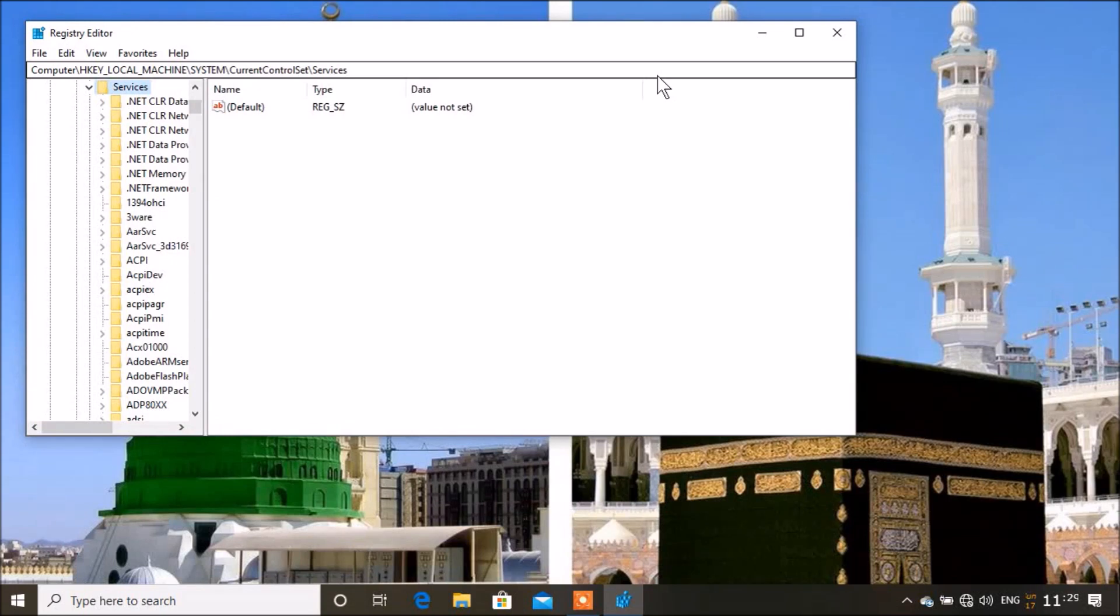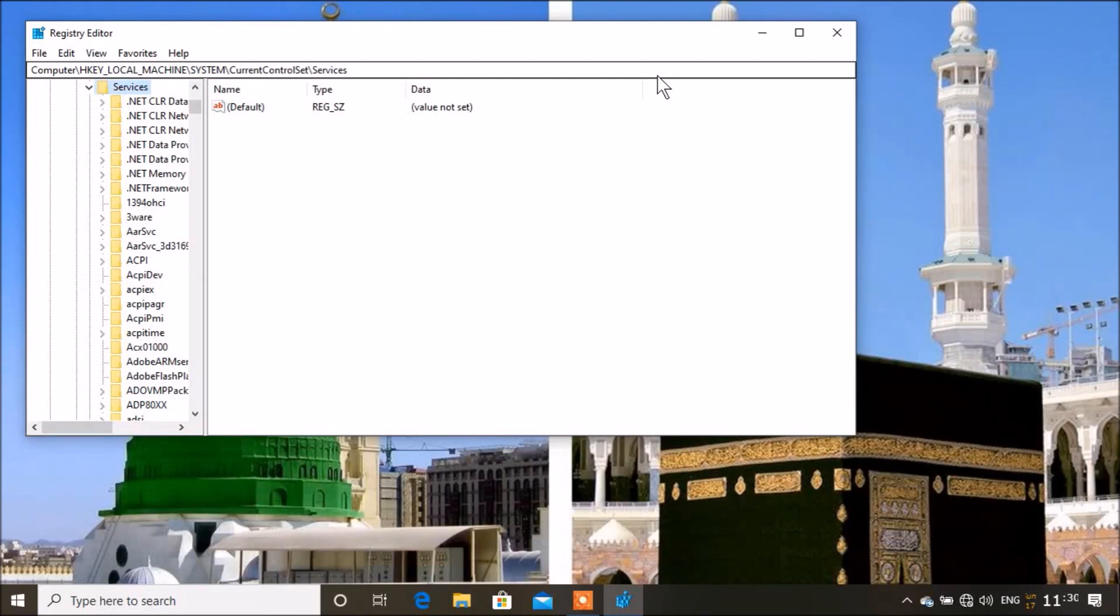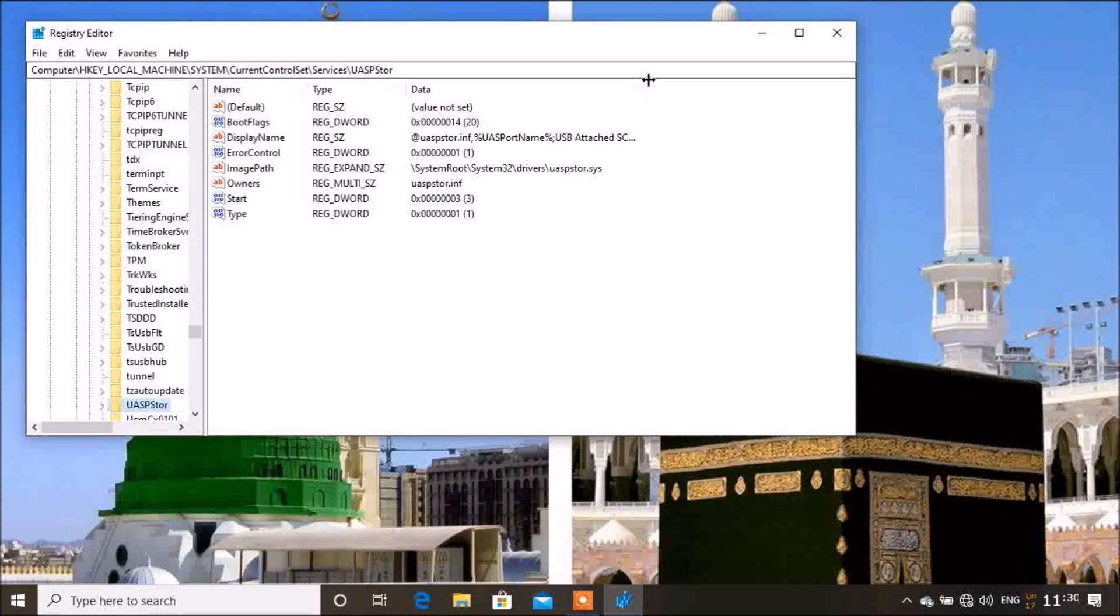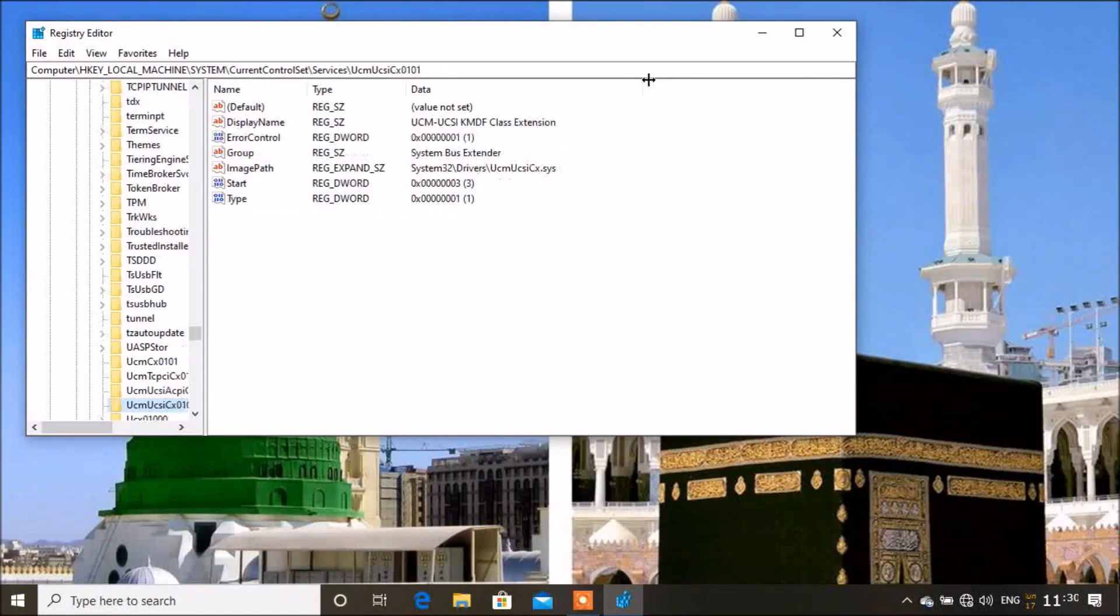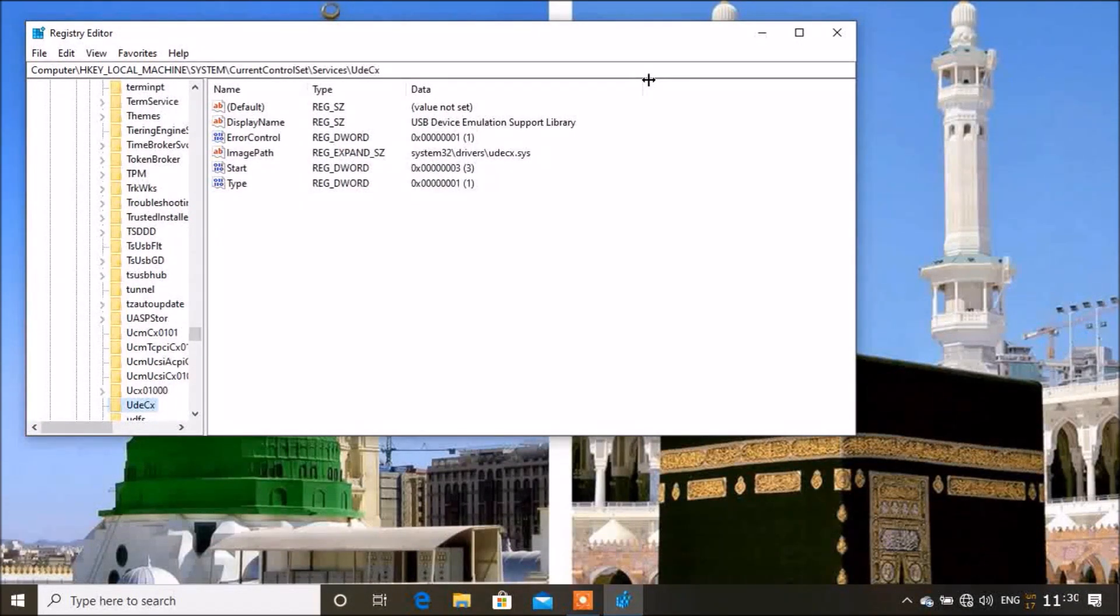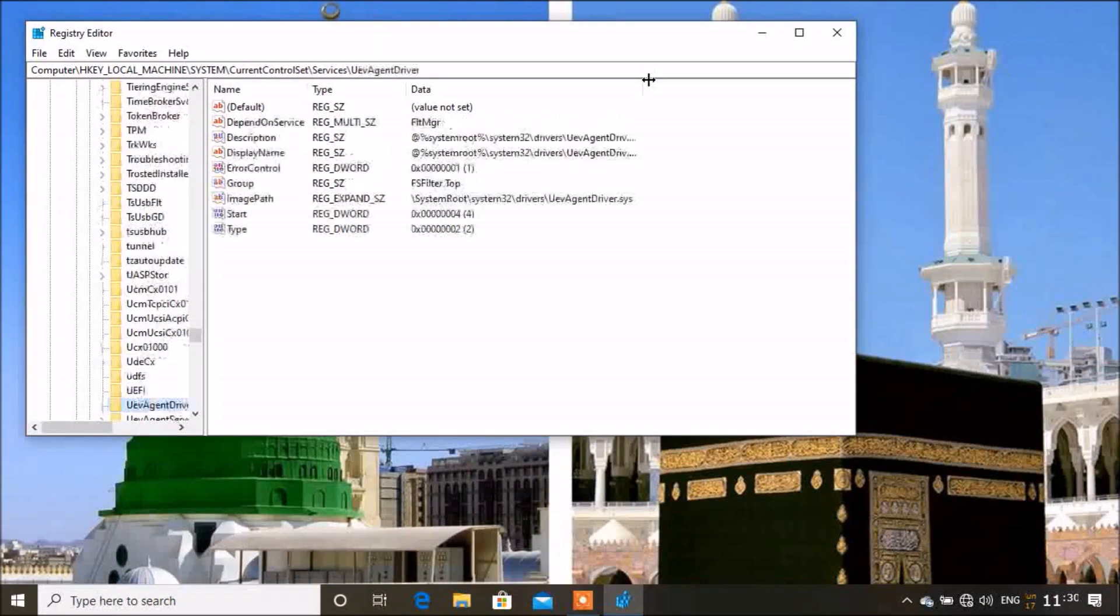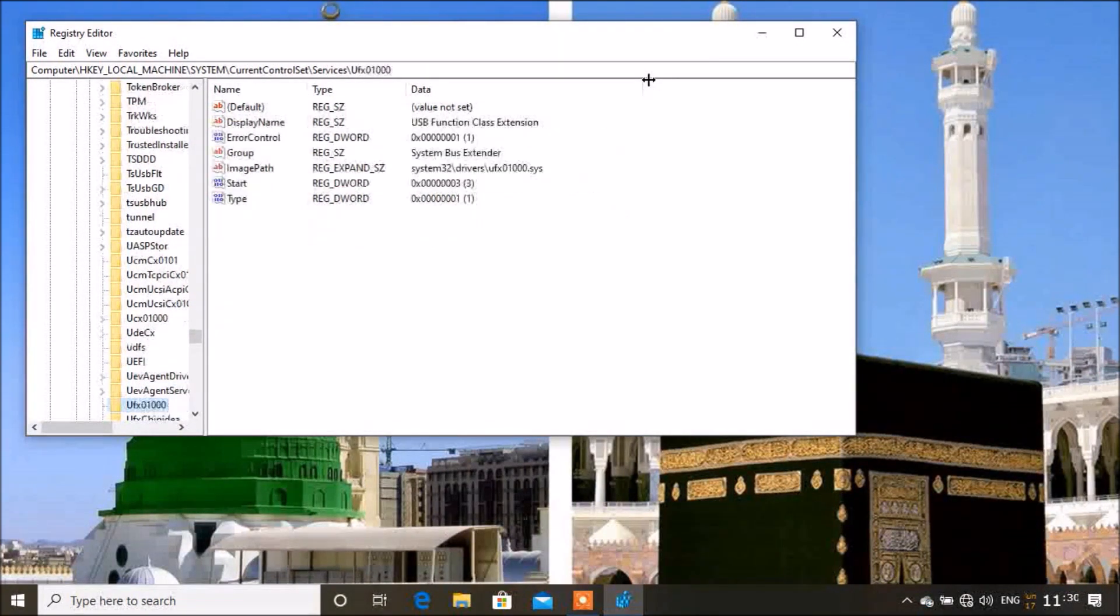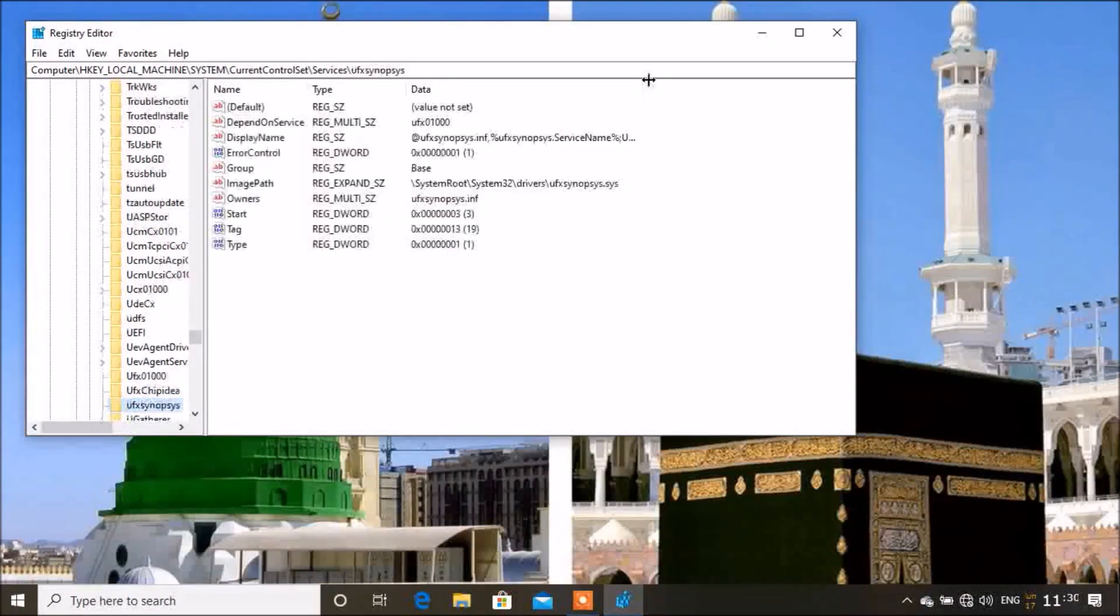You're going to look for USBSTOR, spelled as capital U, capital S, B, S, T, O, R. The whole word is in capitals. The easy way to find that is by pressing U until you find it. If you want to check the spelling of the word, you press your Windows or NVDA button which is insert plus tab twice.